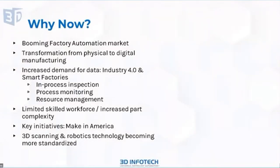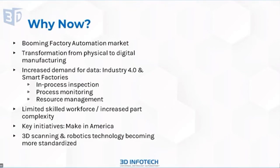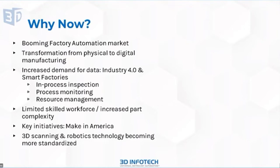The reason that we work in the market today and are pretty successful is because the automation market is booming right now, and there's a big transformation going on from the physical to the digital world in the manufacturing space. A lot of companies have taken initiatives such as Industry 4.0 or developing smart factories that would like to monitor their processes on a regular basis, real-time, and provide in-process inspection results so they can make very good decisions about managing resources.